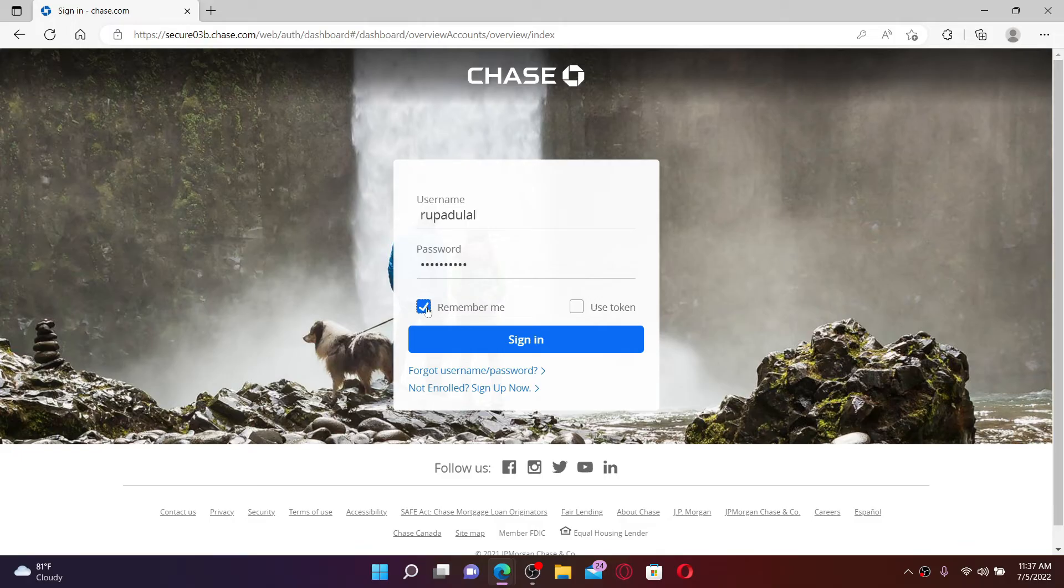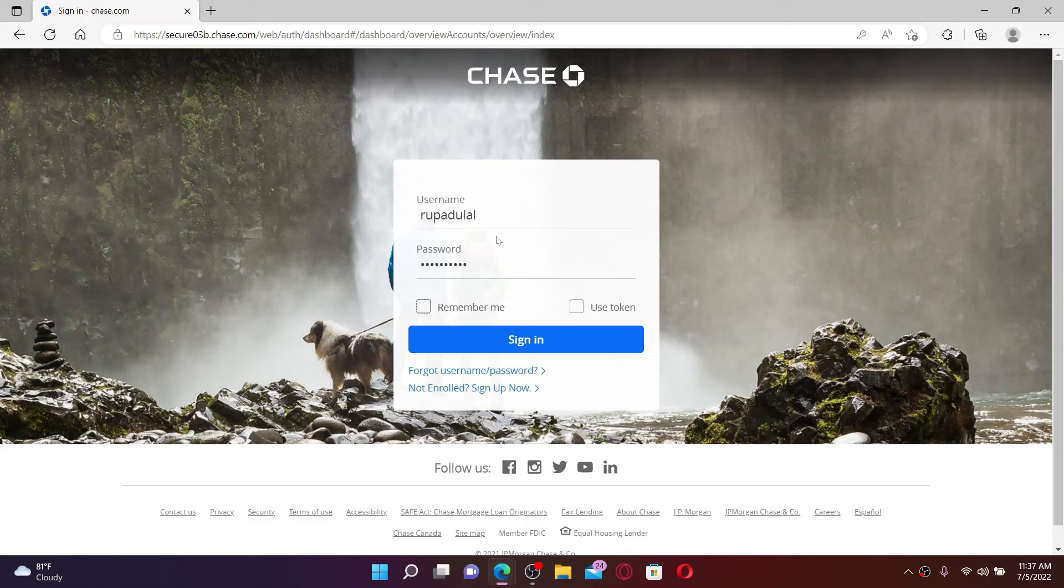In case you don't remember your username or your password, you can click on the 'Forgot username/password' link and follow the instructions to recover your credentials.